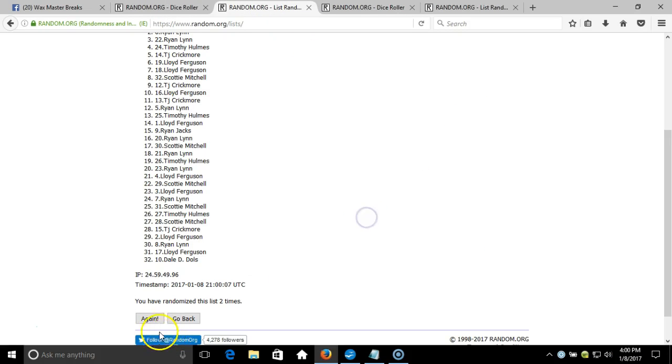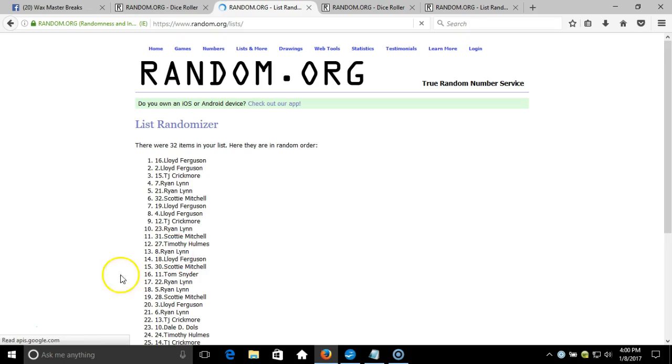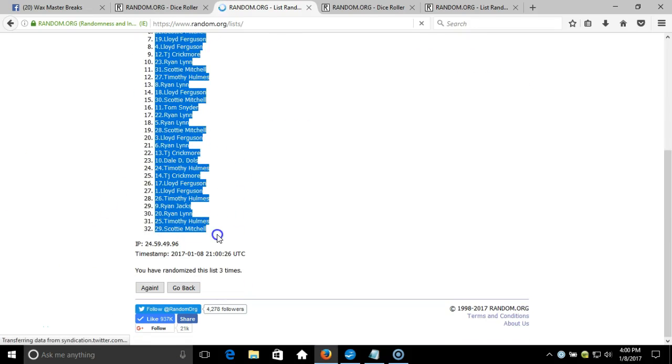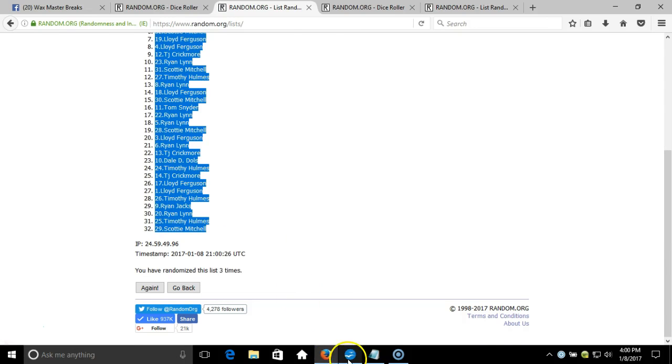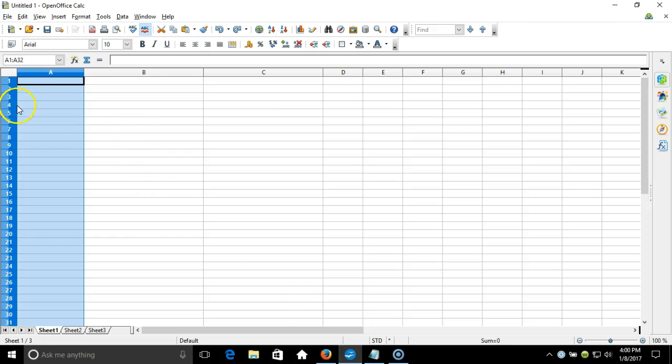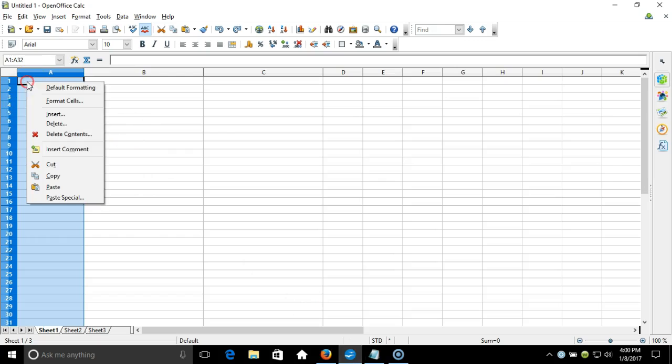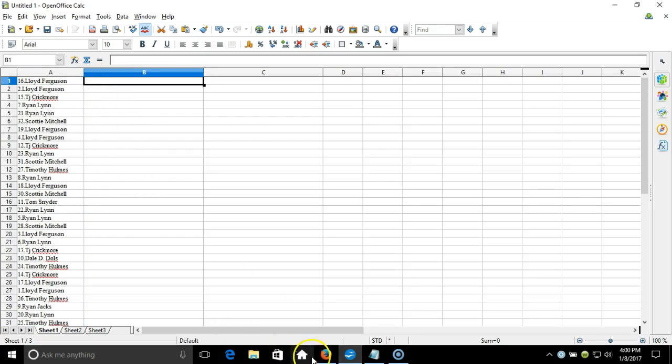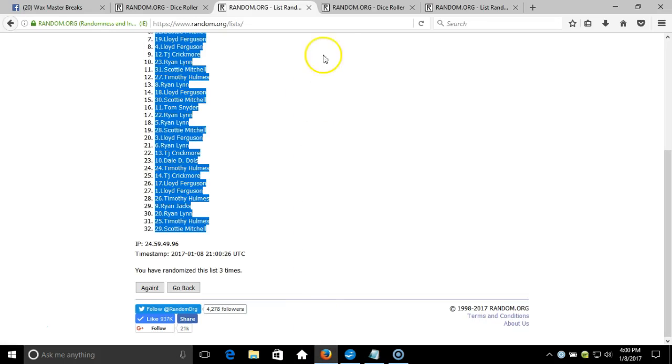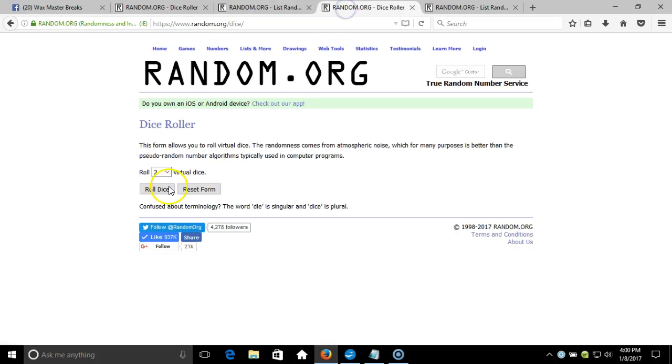Eastern Standard Time New York. Here we go, third time: Lloyd Ferguson on the top spot, down to Scotty Mitchell on the bottom. We'll copy that, we'll take it to our program and paste it in.